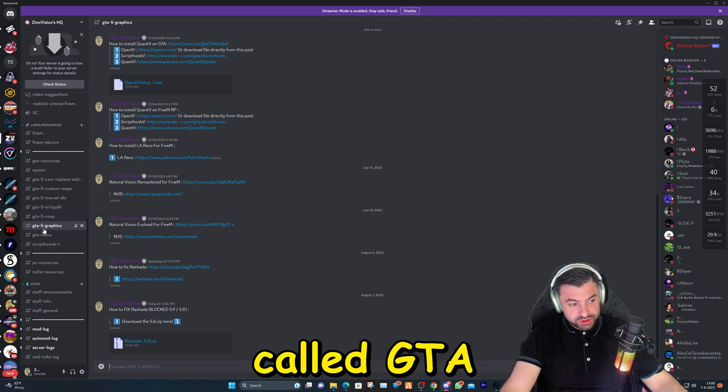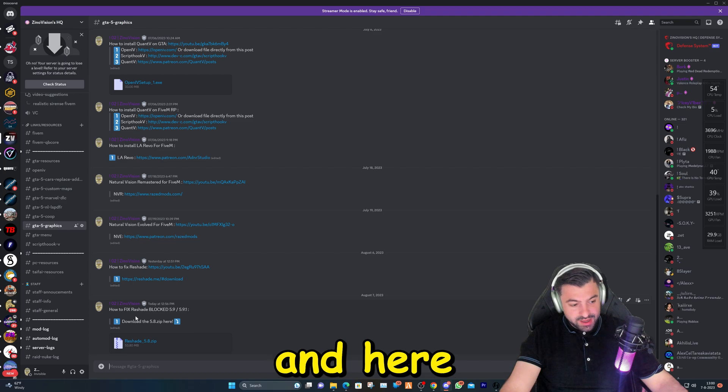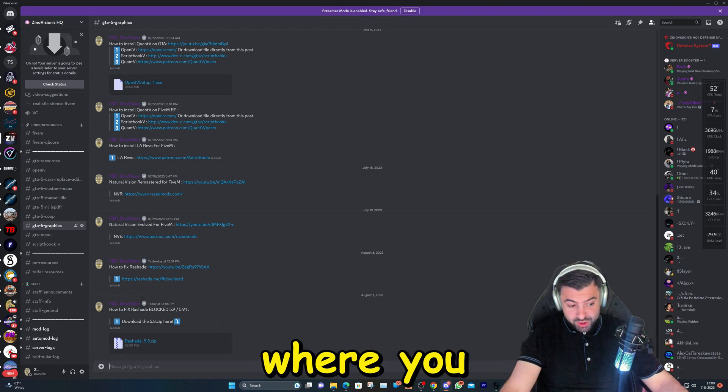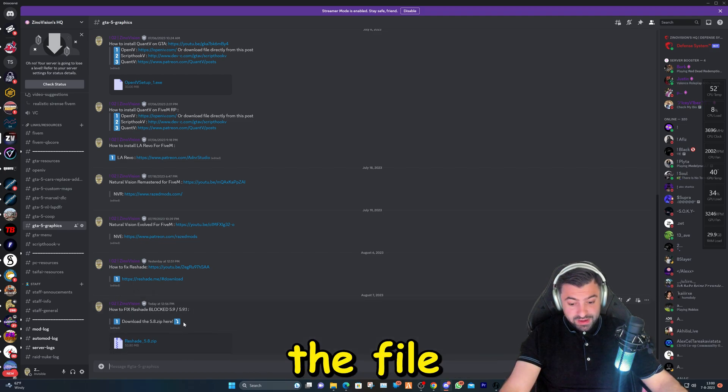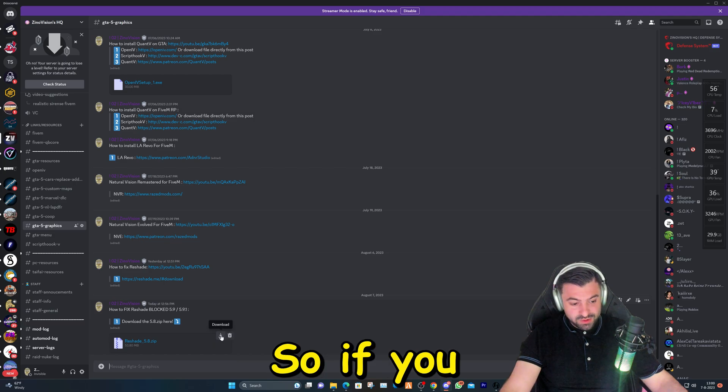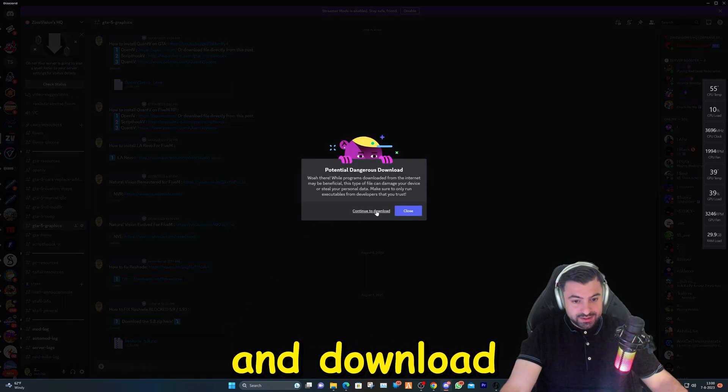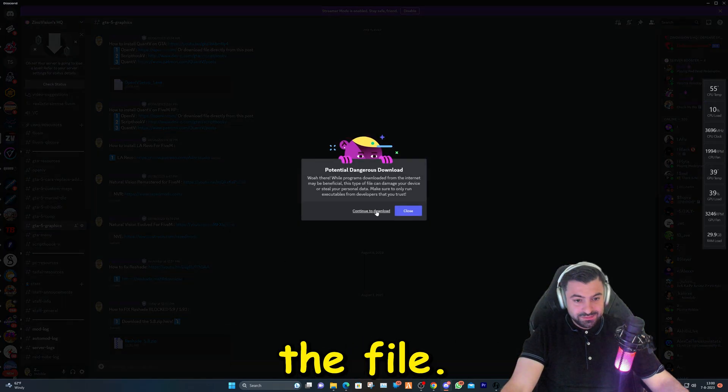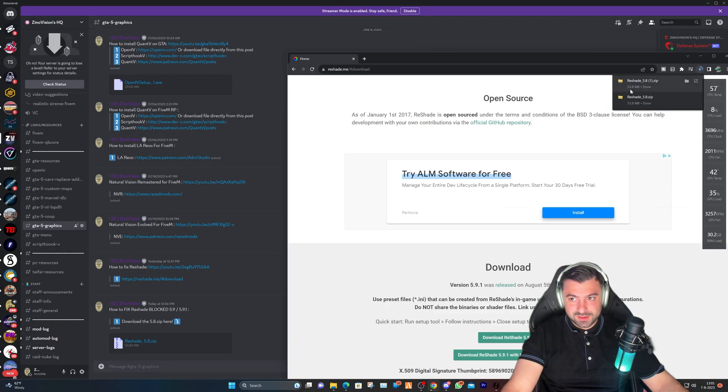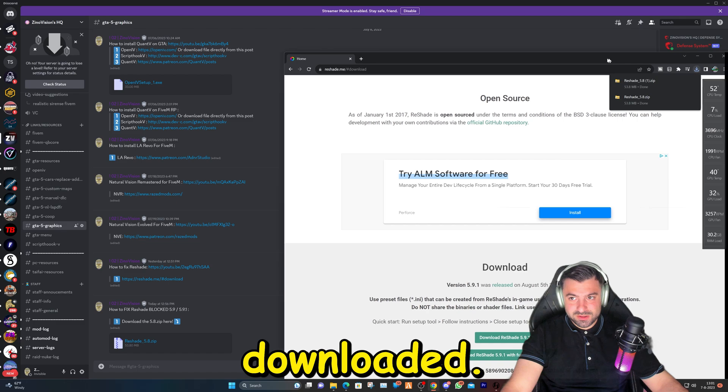We're going to go ahead over to the category called GTA 5 Graphics, and here you will see where you can download the file directly. If you click on this, you can go ahead and download the file.